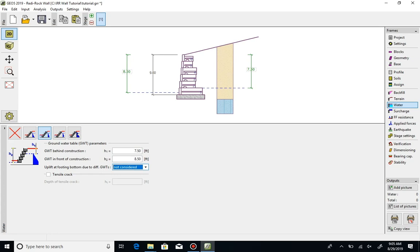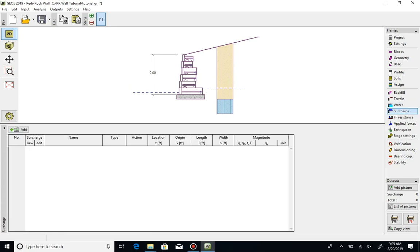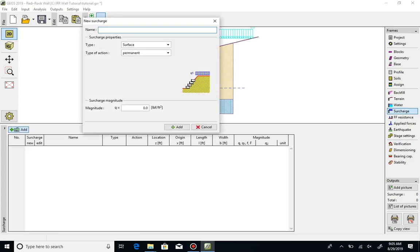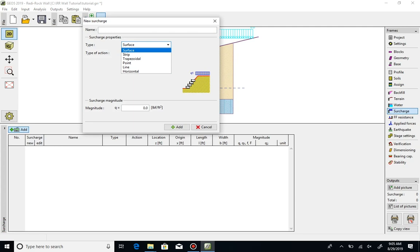To define surcharge loading acting on the retained soil behind the wall, select the Surcharge tab and click Add. Several types are available, including surface, strip, trapezoidal, point, line, and horizontal. Note that several different surcharges can be entered acting concurrently.